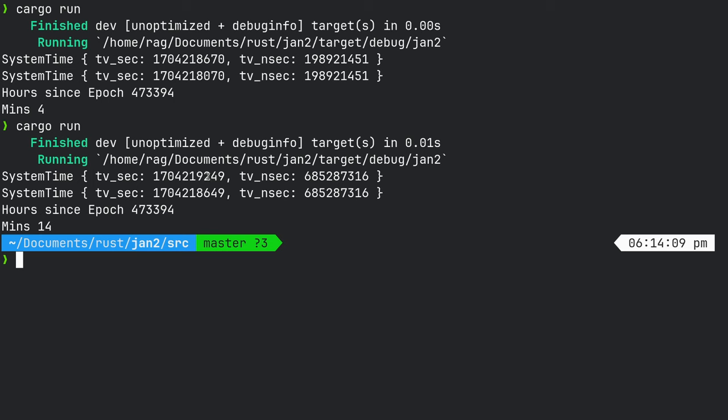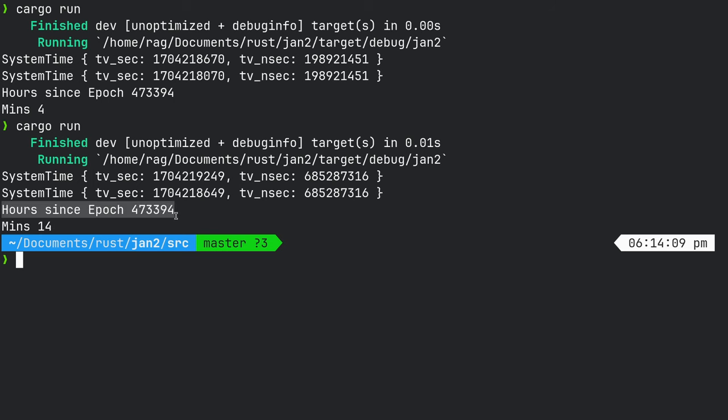And then we subtract 10 minutes. So if you look there, the difference is 600 seconds. So hours since the epoch, minutes, so complete hours plus part of an hour.